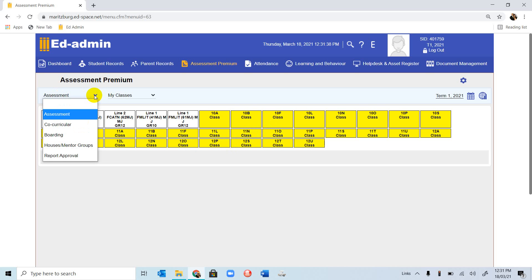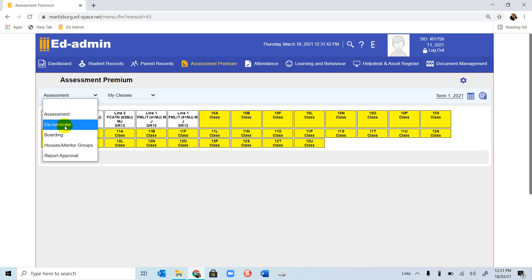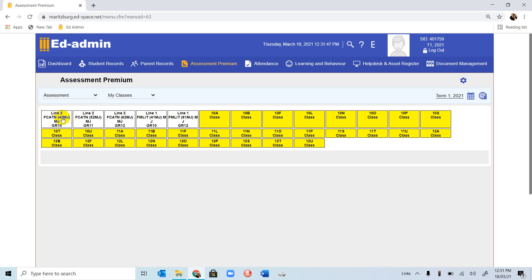If you click on this drop-down menu, we have Assessment, Co-Curricular, Boarding, but we are going to focus on the first one, Assessment, in this video.